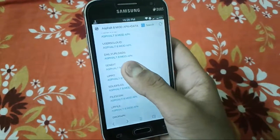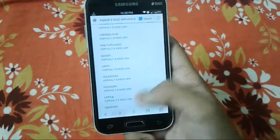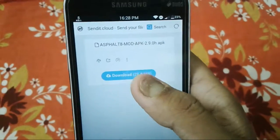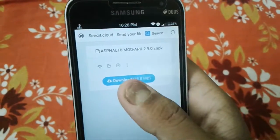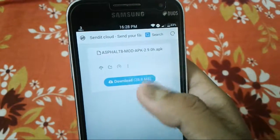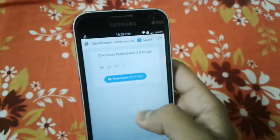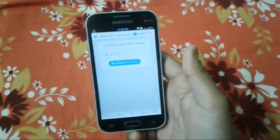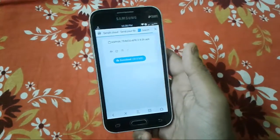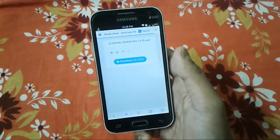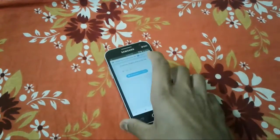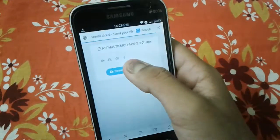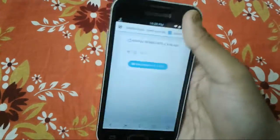You can choose any download link but I will choose the Sendit link. This is the download page. Just tap 'Download 28.8 MB' and it will download this APK. Wait for a few seconds for the download to start.